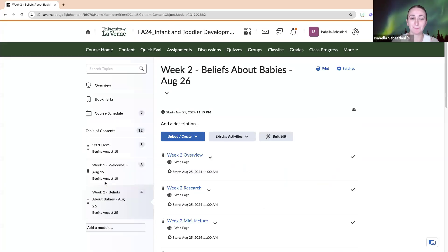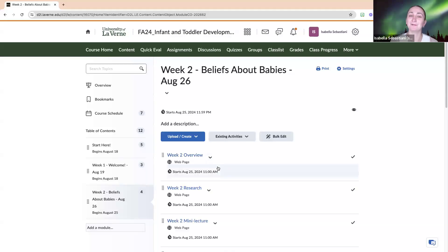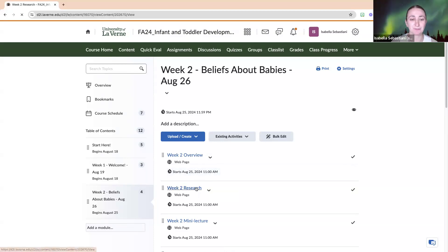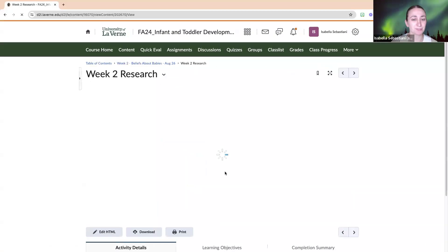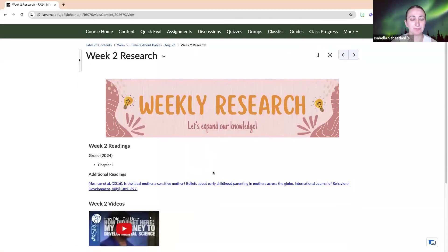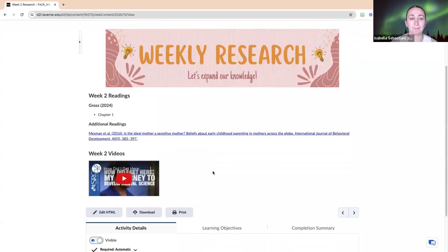Today or this week we'll be looking at beliefs about babies. We have our week two overview video, which obviously you have found because that is what you are currently watching.